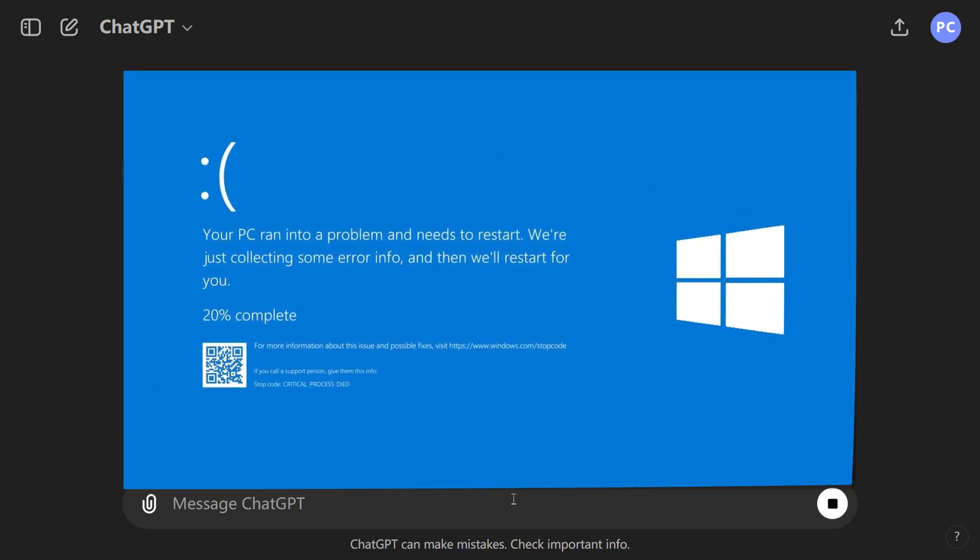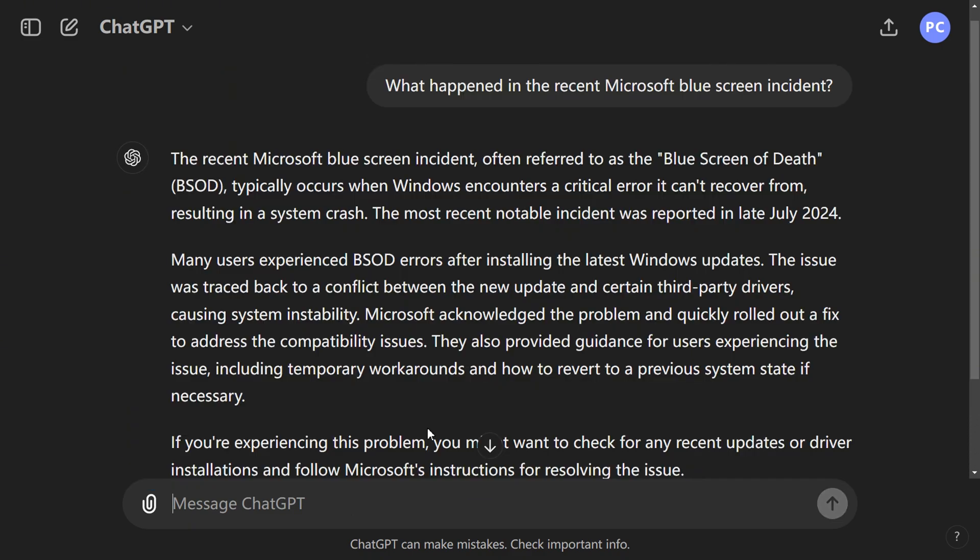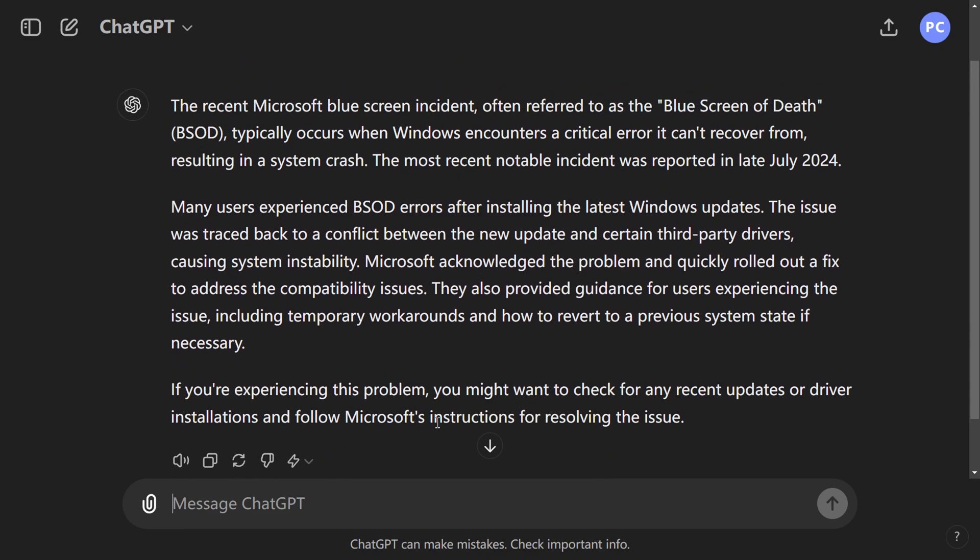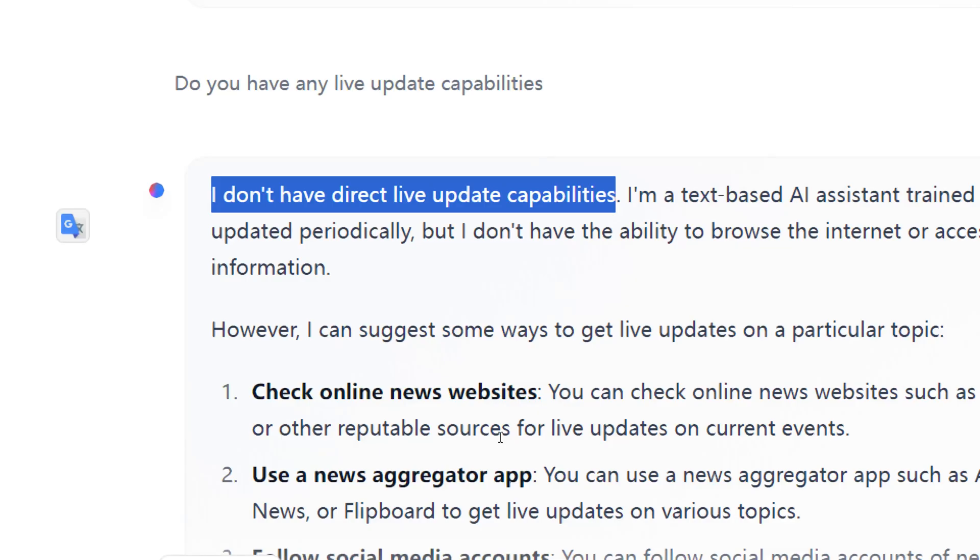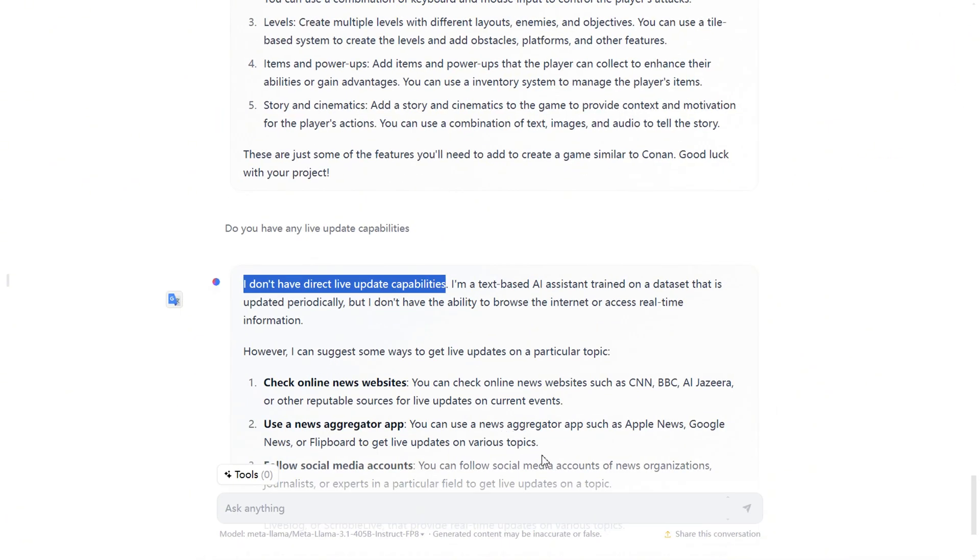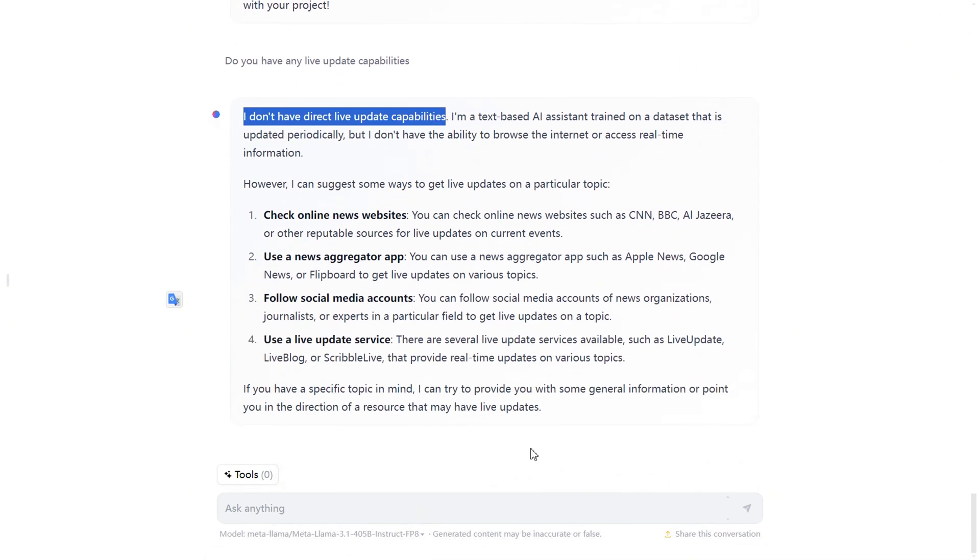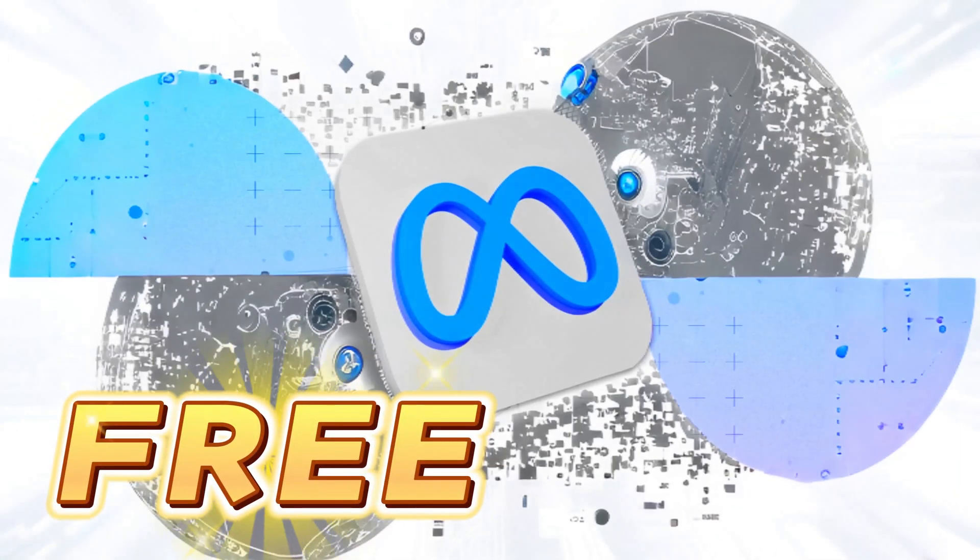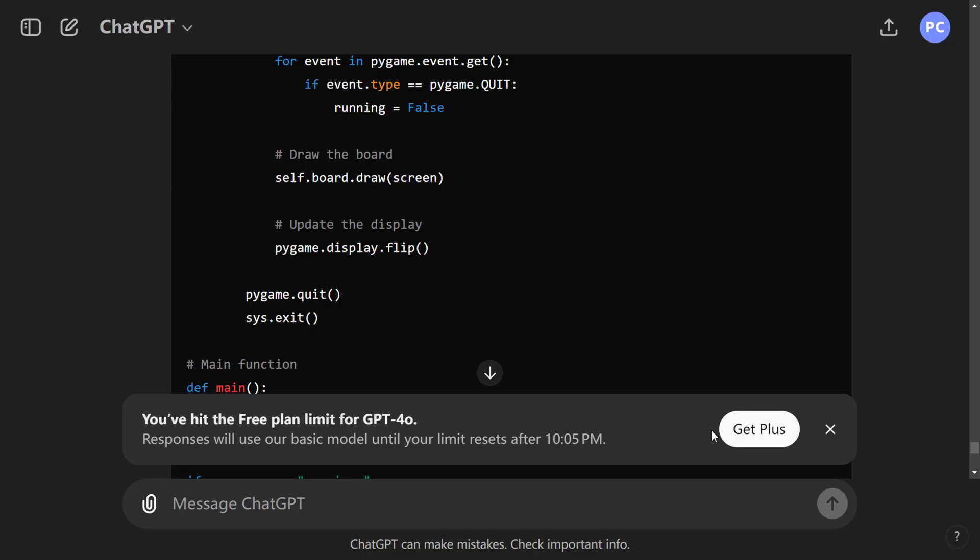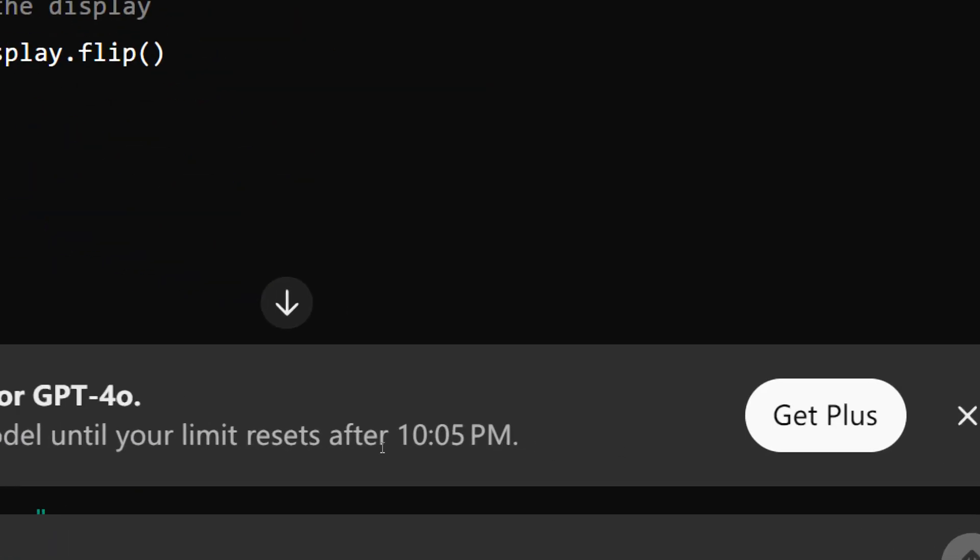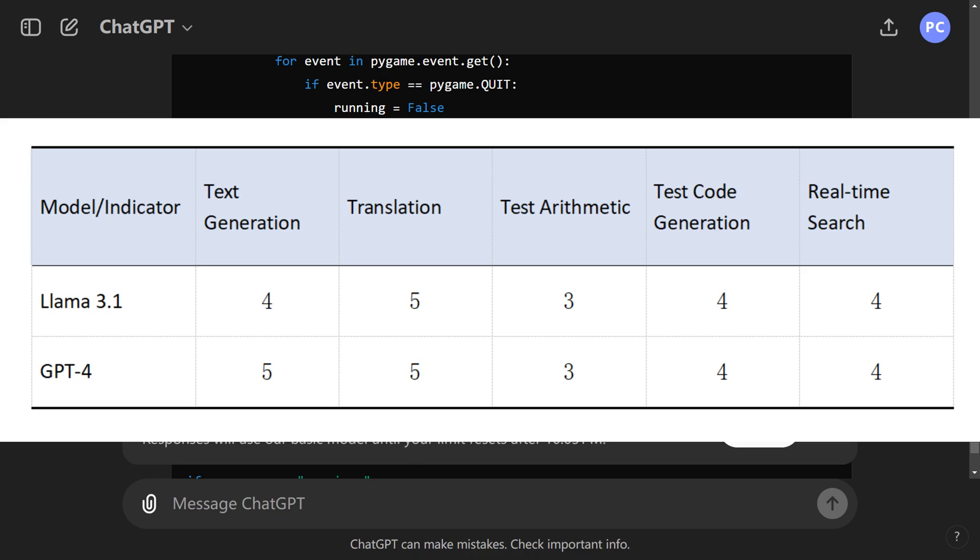For example, when asked, what happened in the recent Microsoft Blue Screen incident? GPT-4o provided a detailed explanation. We hope LLAMA 3.1 will achieve real-time search functionality soon, especially since it's free and open-source, while GPT-4o has usage restrictions. Both scored 4 points.